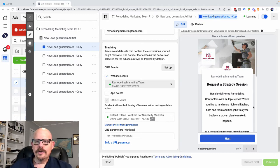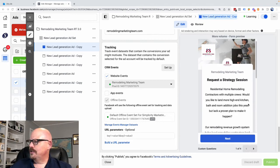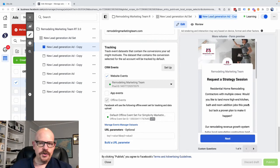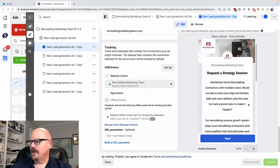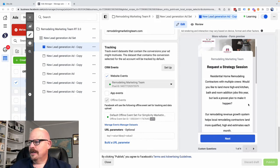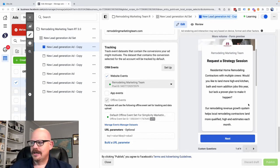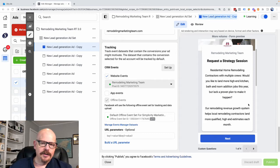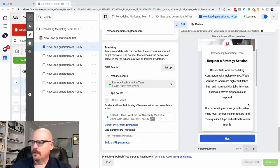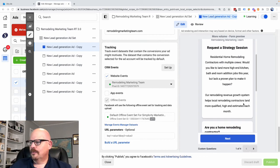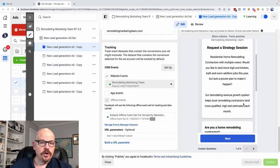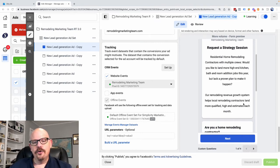What's going to happen is it's going to take you to this page. And it's going to say Request a Strategy Session, tells you a little bit more about how you can land more high-end clients, how you can get more projects that fit what you're doing, and invite you to learn more about our Remodeling Revenue Growth System.